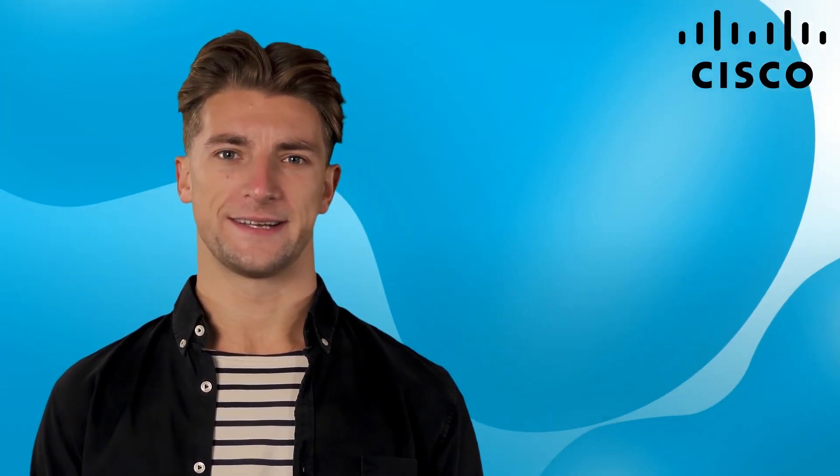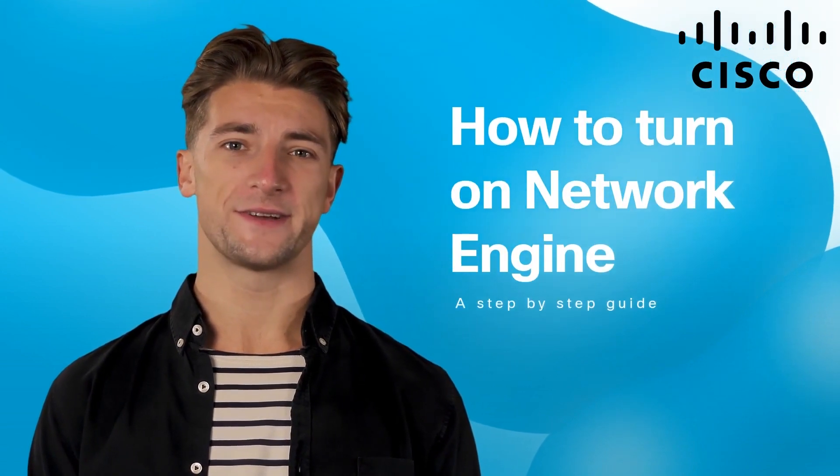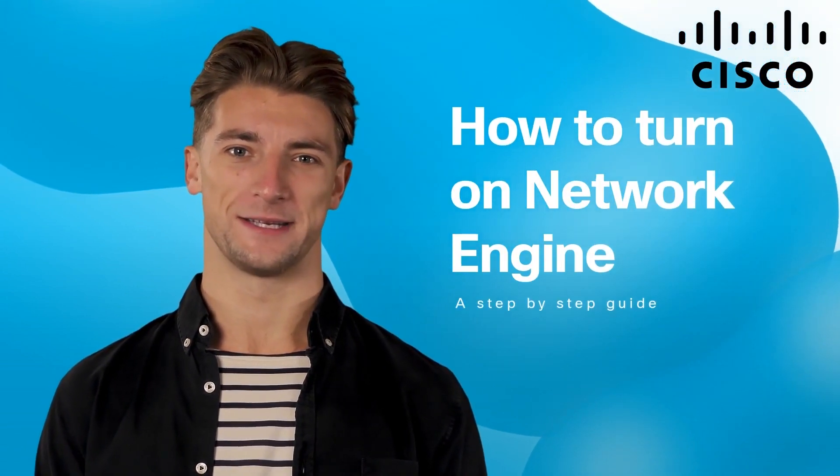Hello and welcome to the Success Bytes series. Today, we'll be talking about Network Engine on Cisco Secure Endpoint.